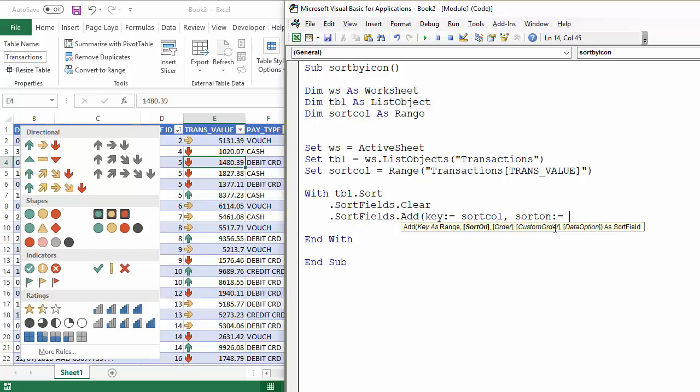And here I need to declare what I'm going to sort. Am I going to sort on values, colors? No, I want to sort on icons.